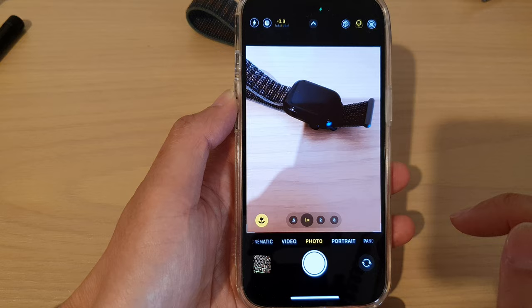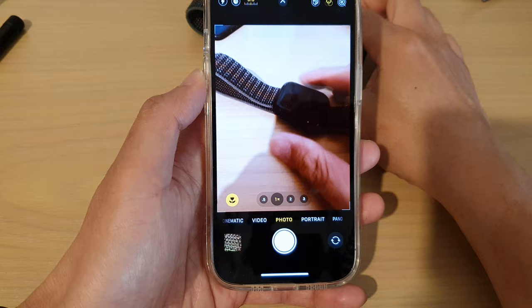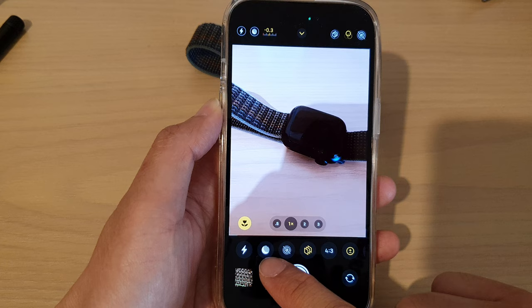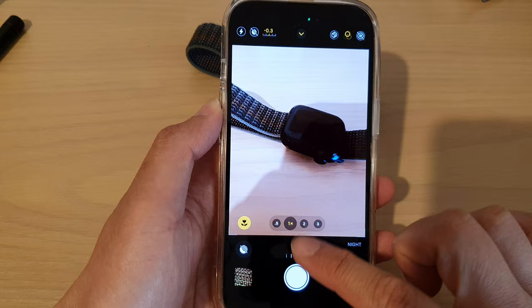Now to change the shutter speed, tap on the shutter icon at the top. This will allow you to turn it on. Once it is turned on, swipe up or tap on the up arrow button. In here, tap on the shutter speed and then swipe across to increase or decrease the time.